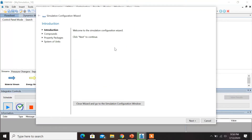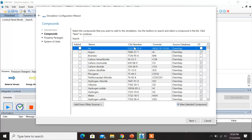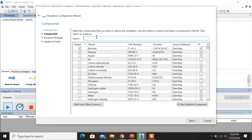The simulation configuration window appears — click Next to continue. From the given list of chemical compounds, you can search and select the compounds required for the simulation using the search toolbar. Benzene and toluene have been selected; click on Next.